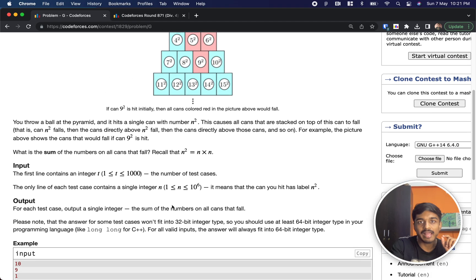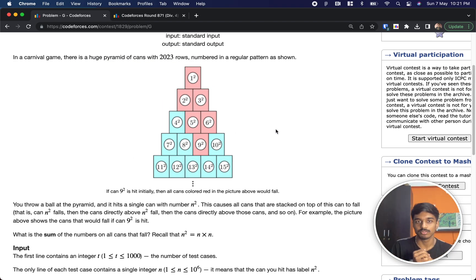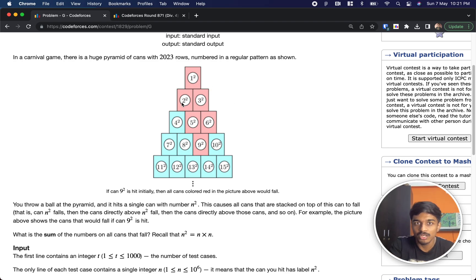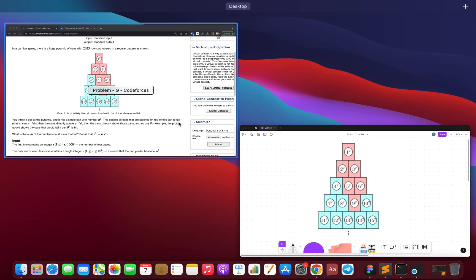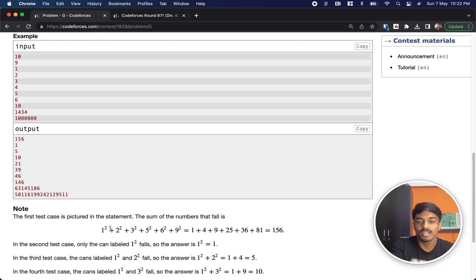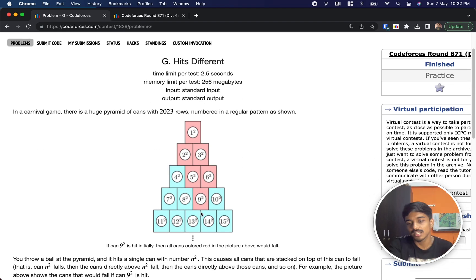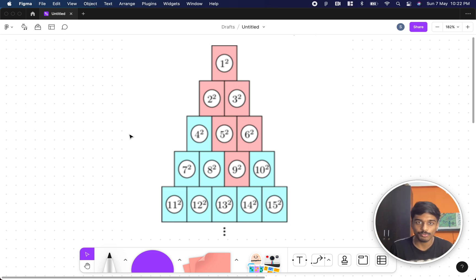You will be given a value n and have to find the sum of all the fallen cans above. Remember, the can's value is represented by n-squared, arranged as 1, 2, 3, 4, 5, 6, 7, 8, 9, 10... with the next row being 16, 17, 18, 19, 20, and so on. For n=9, the answer is 156 — just take the sum of all the red values shown.